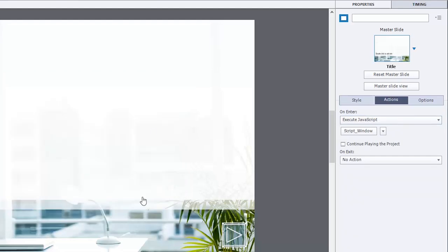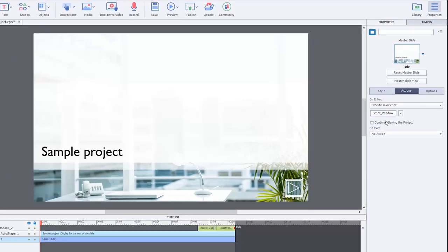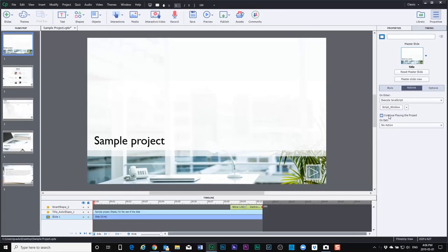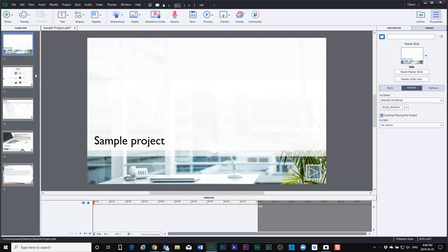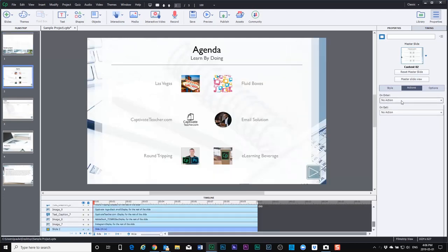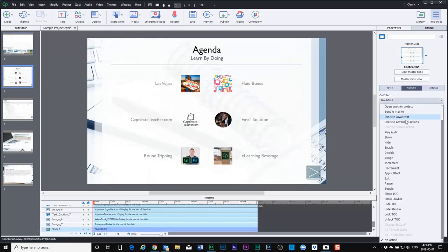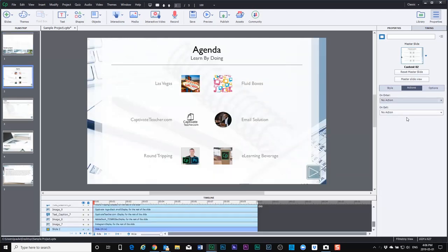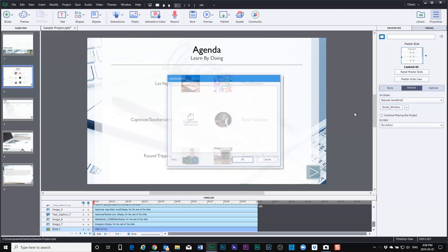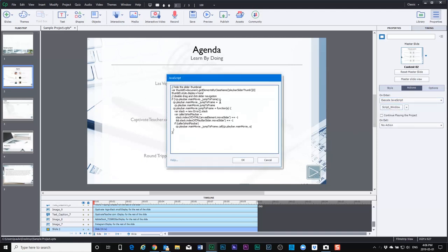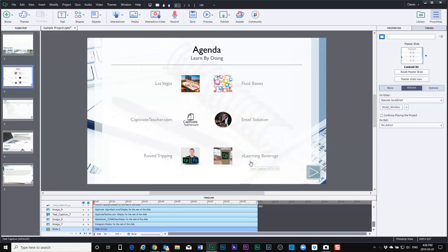Click OK. I do want the slide to continue playing the project, and I'll do the same thing for each slide in this course. The reason you need to do it for each slide is that in the event that someone exits a course early and then relaunches at a later point...